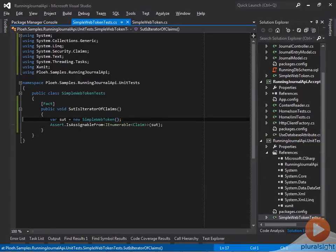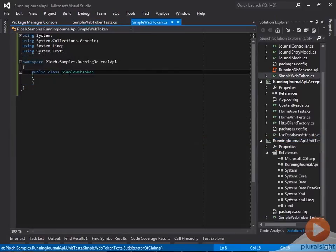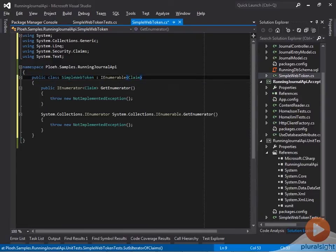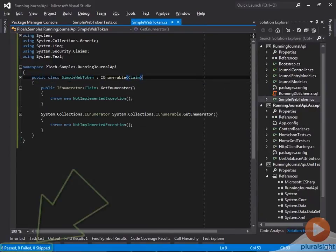To make it pass, I must make the SimpleWebToken class implement IEnumerableOfClaim. Now all tests pass.